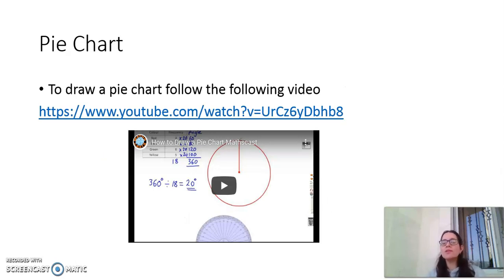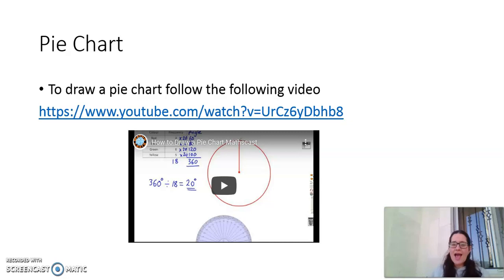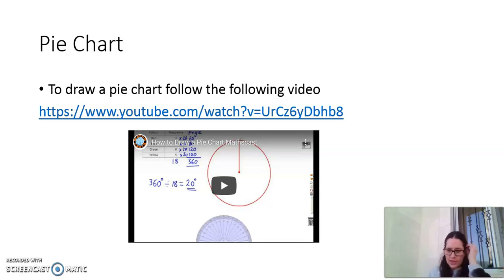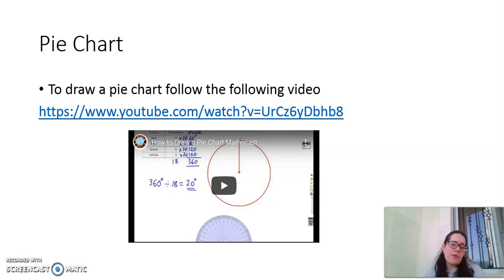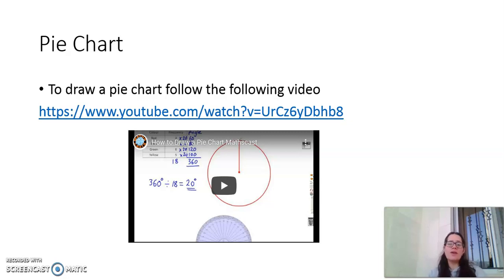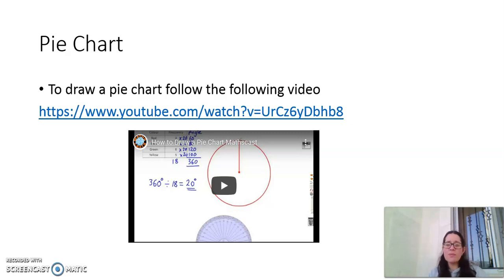Our lesson is going to be divided into two parts: drawing pie charts and reading data from a pie chart. Let me start with the first part, drawing a pie chart, using the following video. If you can't view the video from the PowerPoint presentation, you can copy the link to your YouTube page and view it easily.